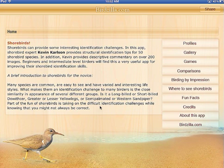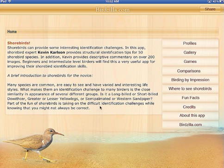The iPhone version navigates a little bit differently for faster access in the field — you'll get to the images and sounds a little bit quicker that way. It is available in the App Store for $5.99. You can see more information about it on our website at birdzilla.com. We hope you enjoy the app.